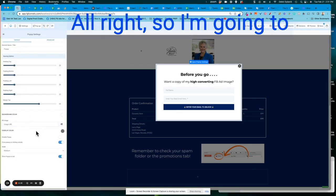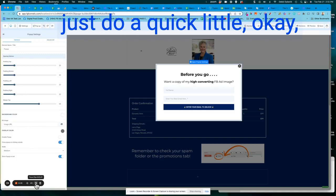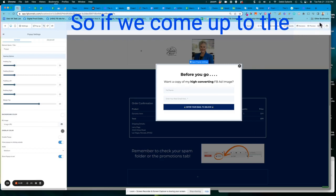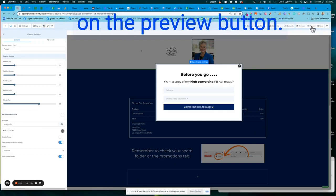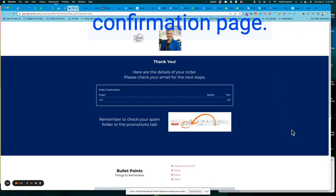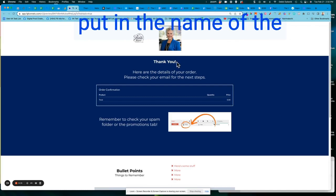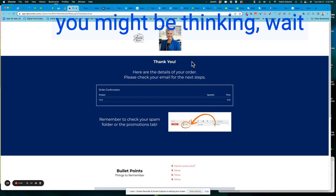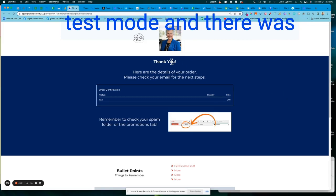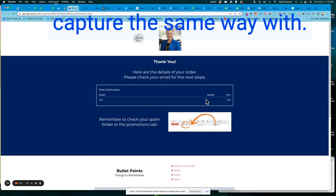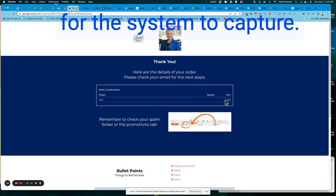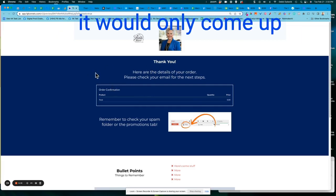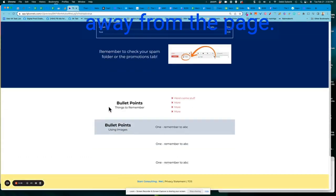All right. So I'm going to save this and then we'll just do a quick preview. Okay. So let's do a preview. Now I've saved everything. So if we come up to the top right and just click on the preview button and here is our confirmation page. Let me just mention one thing. Remember I said you can put in the name of the person that opted in and you might be thinking, wait a minute, I don't see a name. It's only because I was in the test mode and there was no name for the system to capture the same way with there was no purchase for the system to capture.